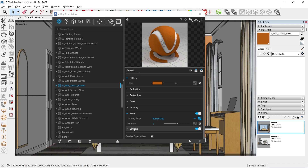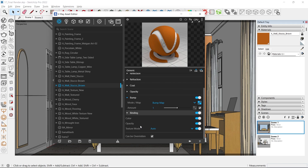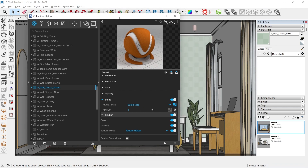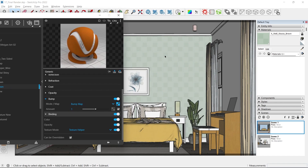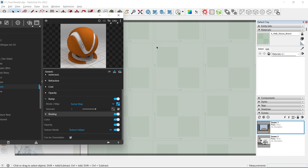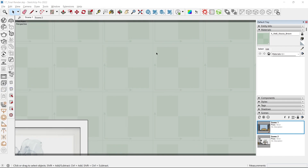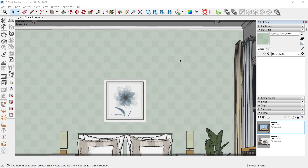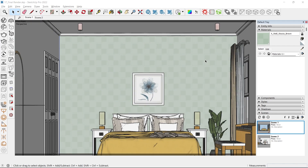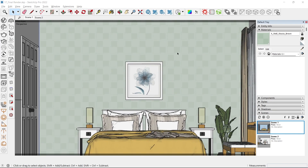To fix that, go to the Materials and go to Binding. Change the texture mode from Auto to Texture Helper. What this does is replace the color wall with a texture helper, which indicates the size of our texture on the wall. You can see that our texture size is pretty small, so we need to scale it up.